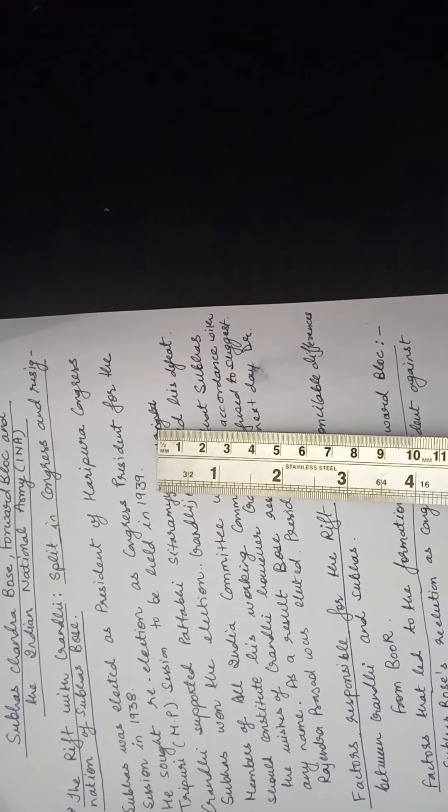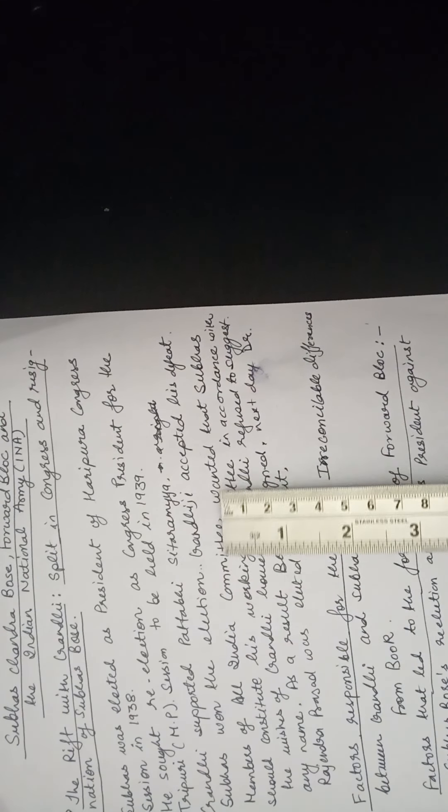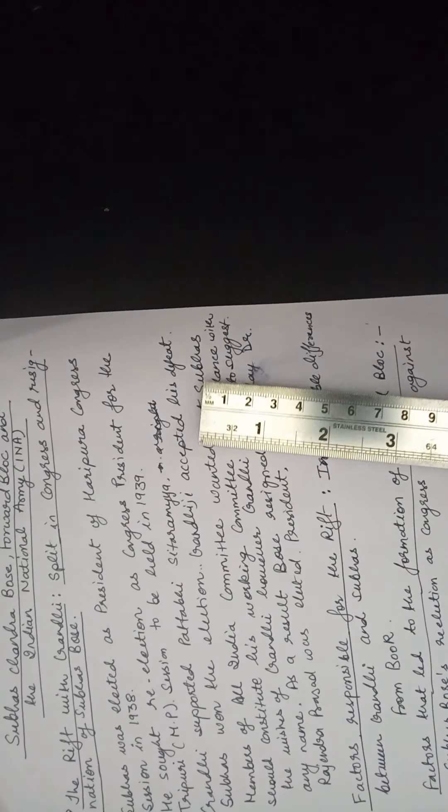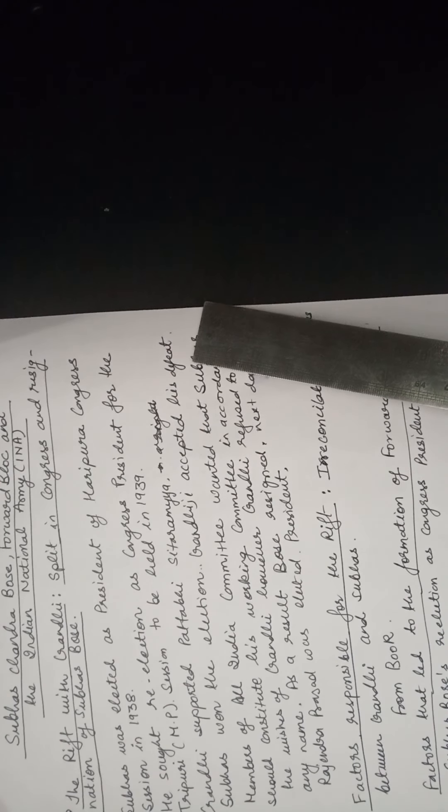Then in the next year, 1939, he again wanted to become the President of Congress. So he contested the election. But this time, Gandhiji told Pattabhi Sitaramayya to contest against Subhash Chandra Bose. But Subhash Chandra Bose won the election and defeated Gandhiji's candidate. Therefore, Gandhiji accepted this as his own defeat rather than the defeat of Pattabhi Sitaramayya.